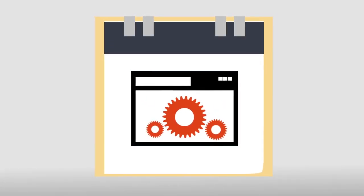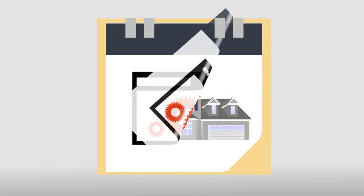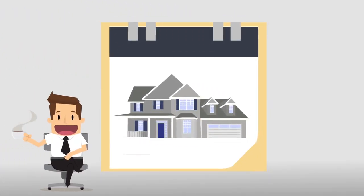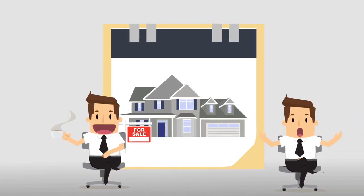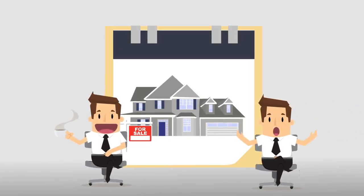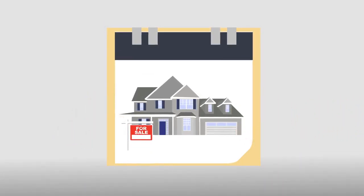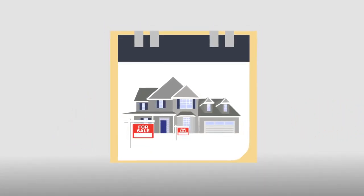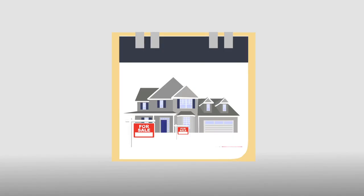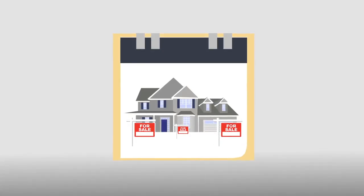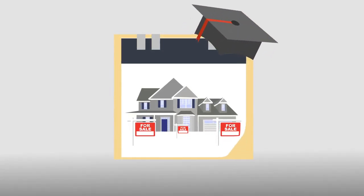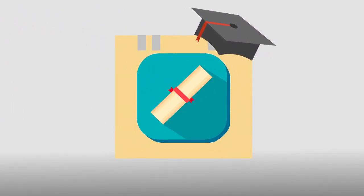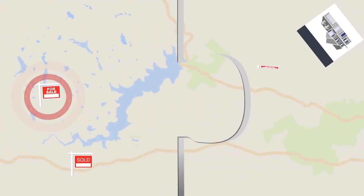When choosing a realtor, you must make sure that your agent is empathetic and sympathetic to all your needs. You must make sure that the agent is established and has a well-rounded education in the industry. Last, you must make sure that you and your real estate agent are compatible.